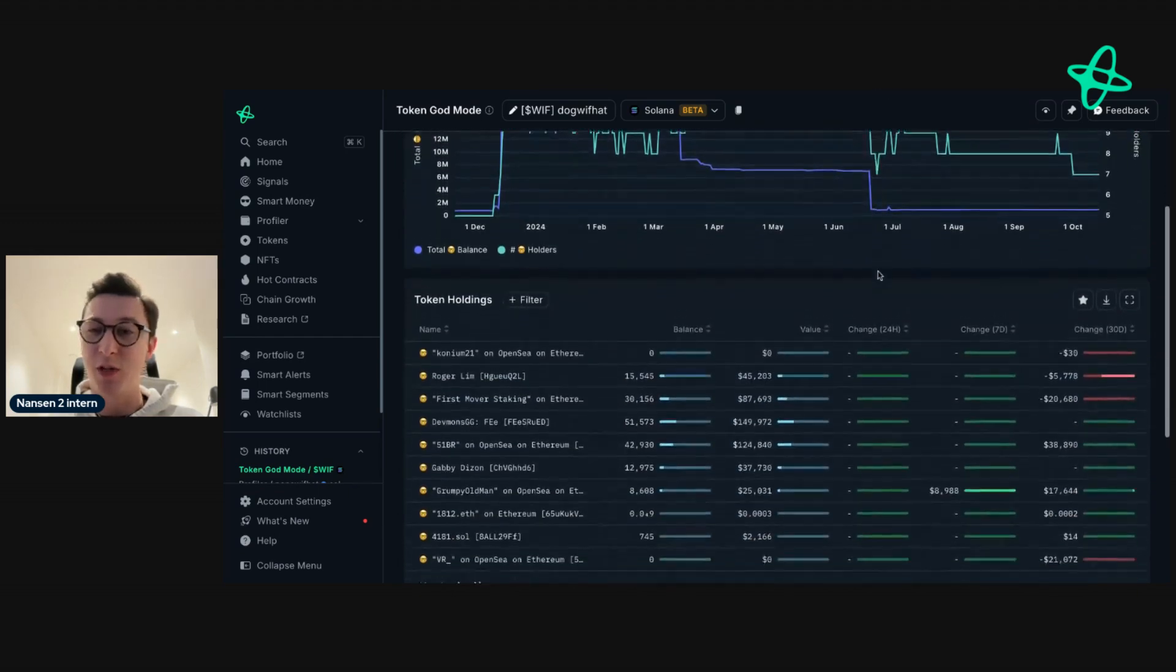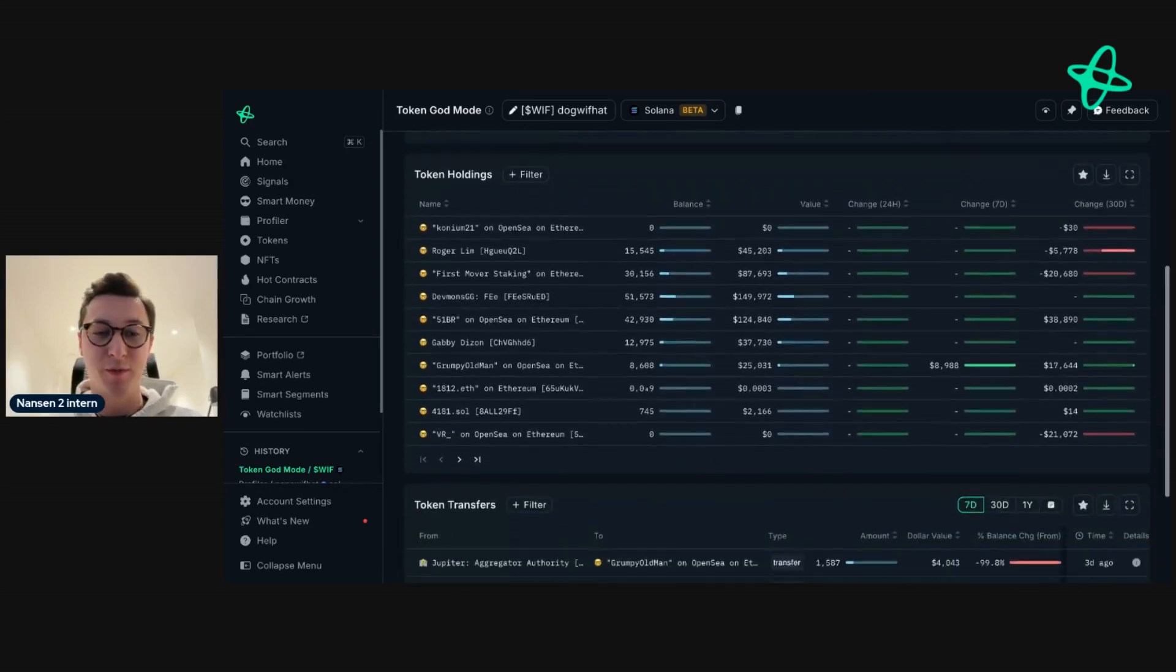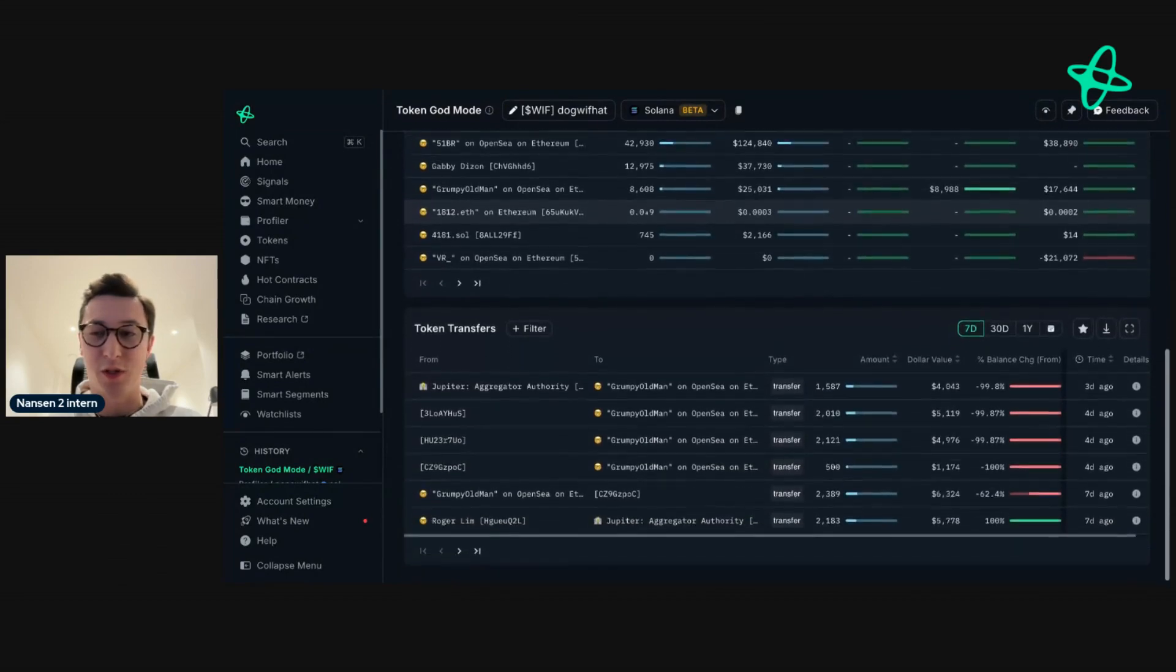Then if we scroll down just a little bit more, we can see the token holdings of these addresses and also the token transfers.